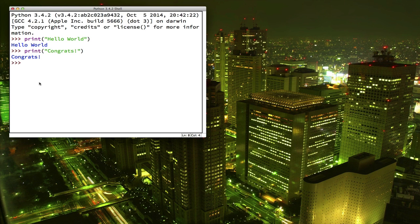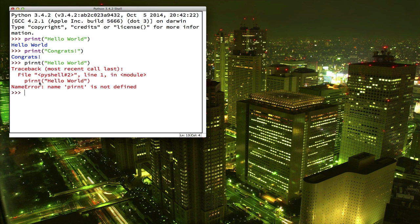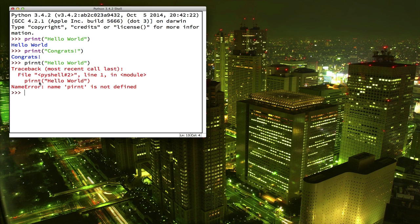Now before we go on, I want to talk a little bit more about working in the Python shell. What happens if we make a mistake? Now you see I spelled print wrong. What do you think is going to happen? Some of you might have seen this already. We get some scary red text complaining about an error. Don't get too worried when you see red text like this. The computer is just trying to tell you that it's confused because you told it to do something it doesn't understand.